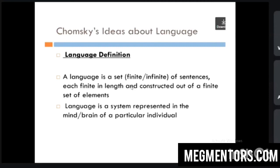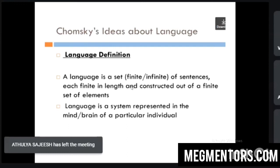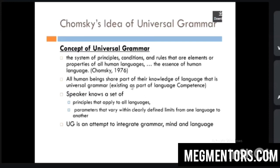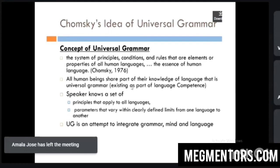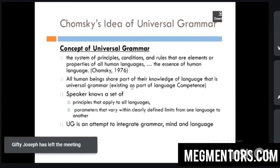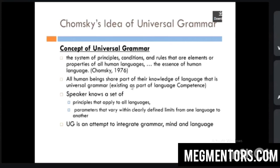Chomsky defines language as a set of sentences, each finite in length and constructed out of a finite set of elements — again, it is a system represented in the mind or brain of a particular individual. He gave importance to the mind of the speaker. He also wanted to come up with universal grammar — the rules or principles which are common to every human language.